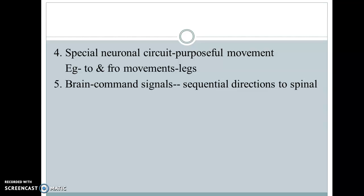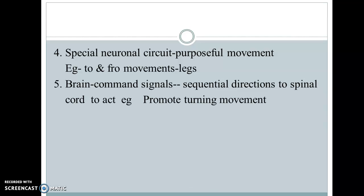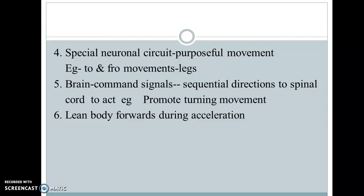The brain always gives command signals to the spinal cord for a particular activity, and there is a sequential direction to perform that activity. For example, if you are walking in a straight line and you see that at the end you have to turn left or right, this turning movement is possible due to these command signals passing through the spinal cord.